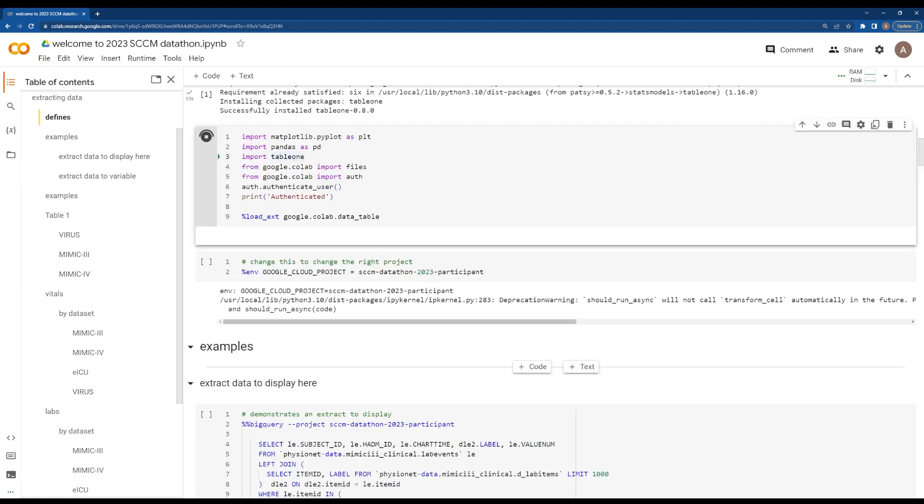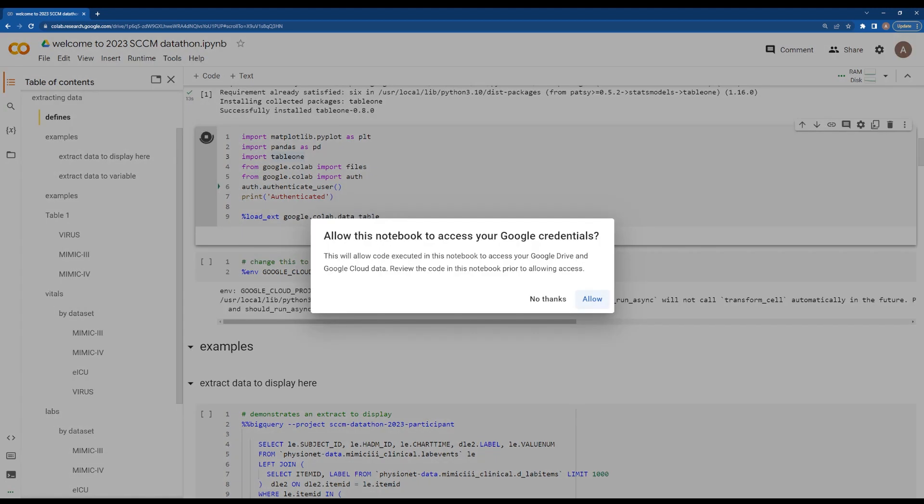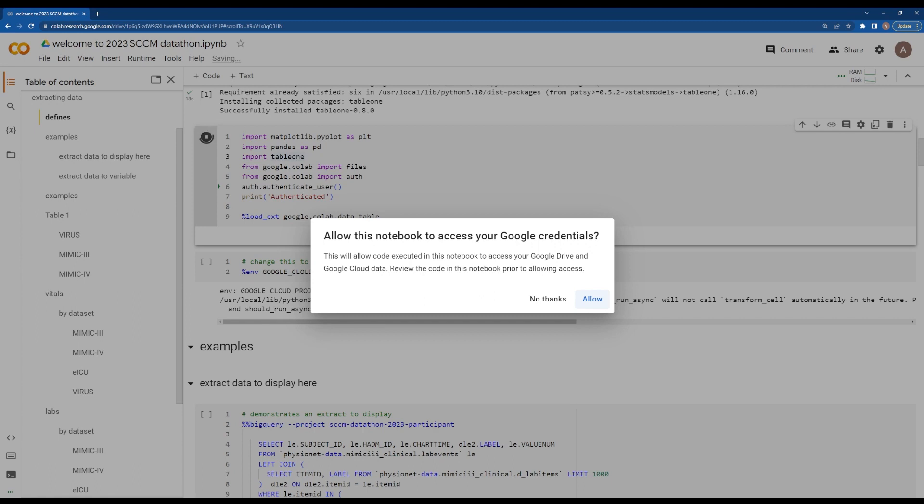This will ask you to authenticate or use your Google credentials to access Google BigQuery. Remember that this is going to use your Google credentials, and it's going to pop up this notebook first. Make sure this is the same Google ID that you have for both Physionet and your BigQuery access. For this Colab, that would make the most sense. You'll click Allow.